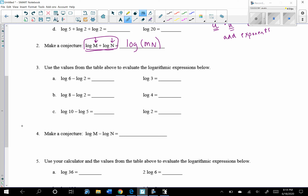Looking at question 3, the same thing applies. Using the table, you'd notice both values are 0.477. After filling in the rest, you'd notice the columns are equal. How do we get 3 from 6 and 2? 6 divided by 2 is 3. 8 divided by 2 is 4. 10 divided by 5 is 2. So our conjecture is that log(m) minus log(n) equals the log of m divided by n.